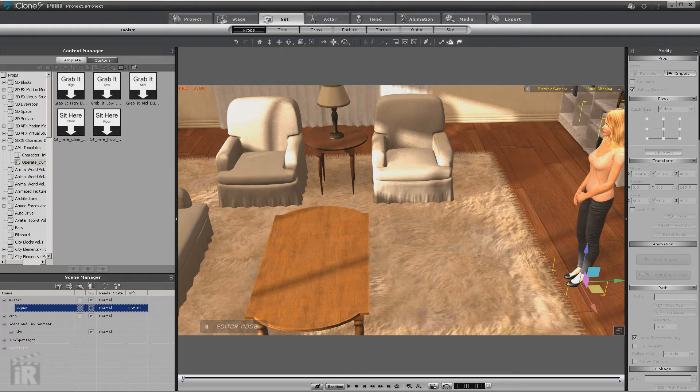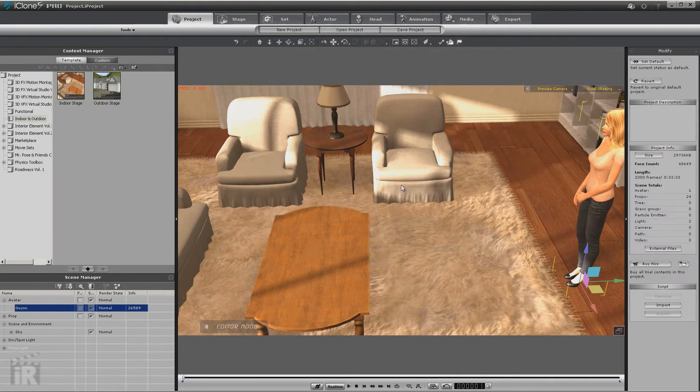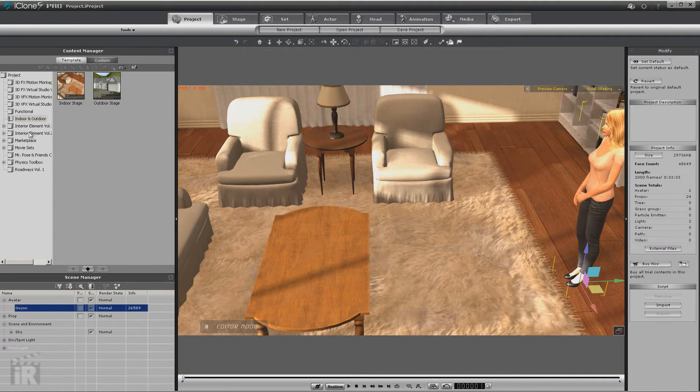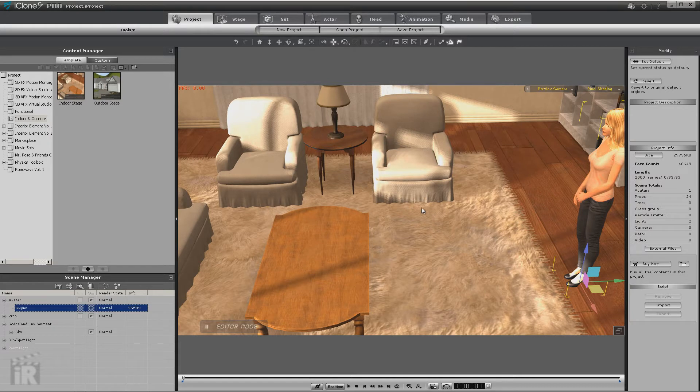So let's go ahead and get started. Okay, now I've loaded the indoor stage from the indoor and outdoor product and I've just deleted the image layer and I've loaded Gwen into it.